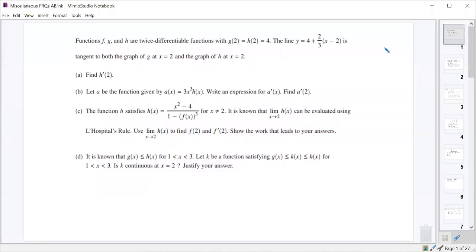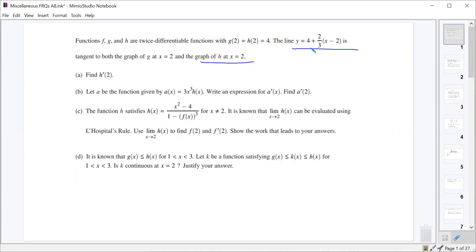Part A is asking us to find h prime of 2, and we know that this line is tangent to h at x equals 2. So the derivative of h at 2 should have a slope equal to the slope of the tangent line, and the slope of this tangent line is 2/3. So h prime of 2 ought to just be 2/3.